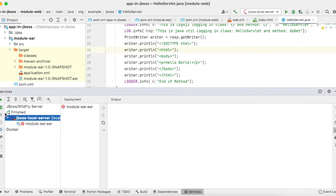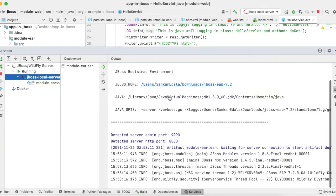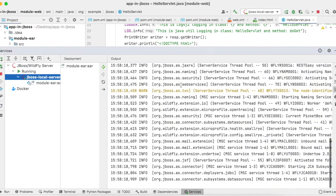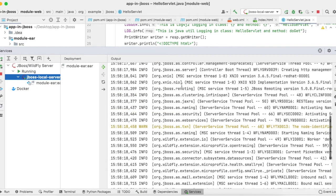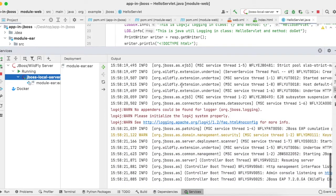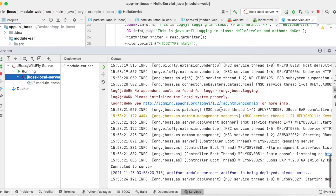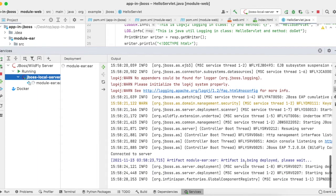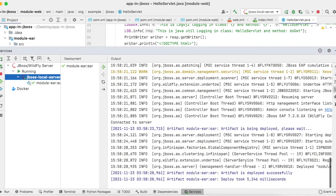Now start the server. The server is starting up, listening at port 8080 for HTTP. Now the artifact is getting deployed and the artifact is deployed.